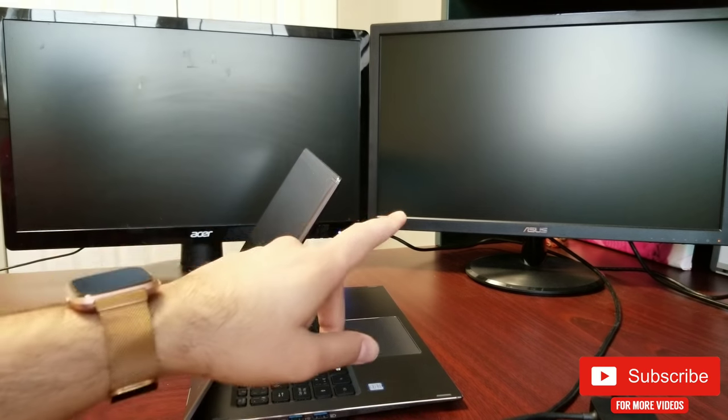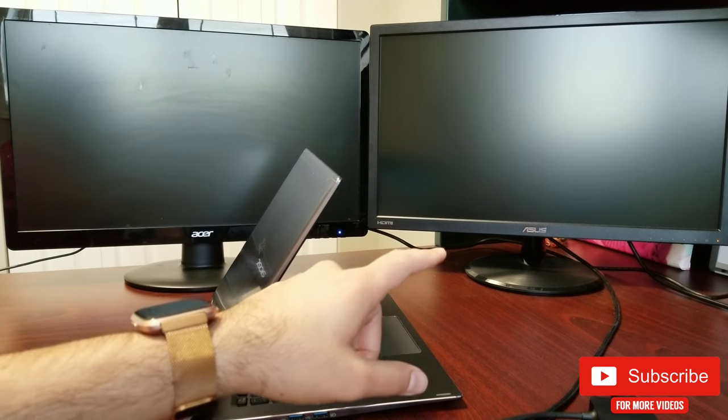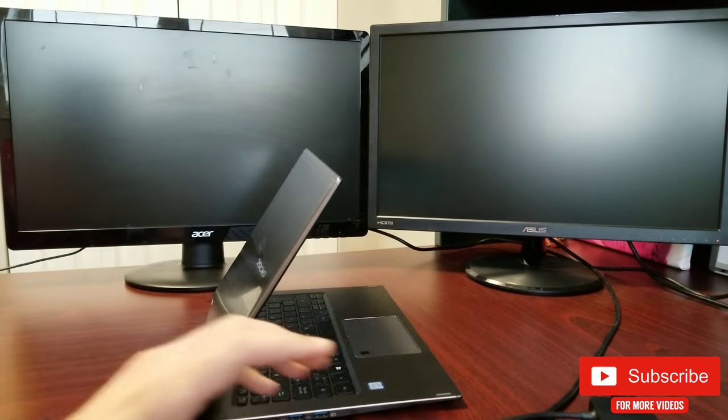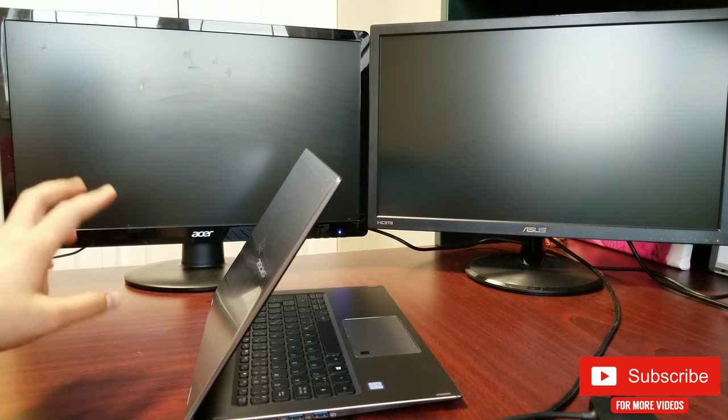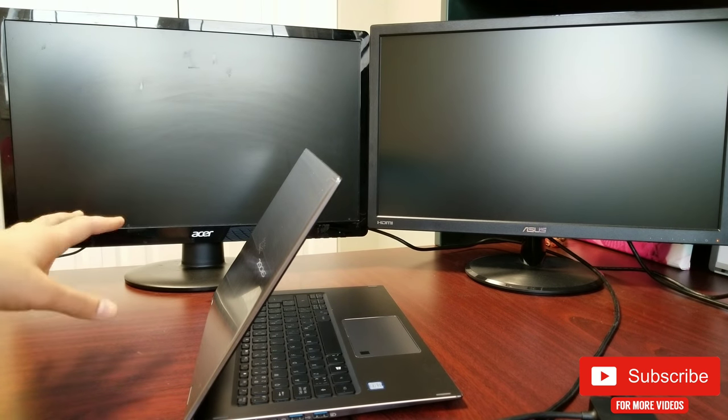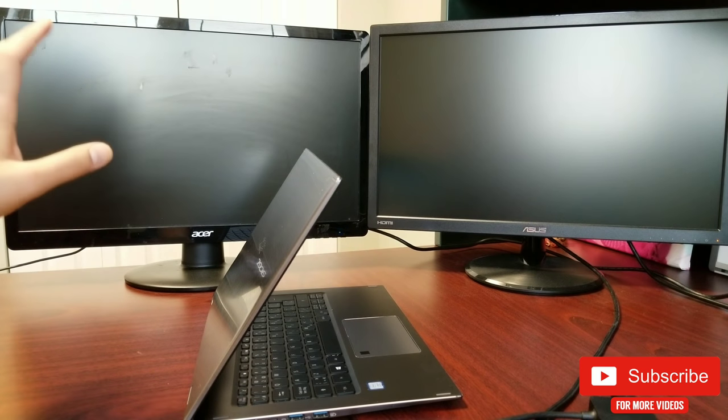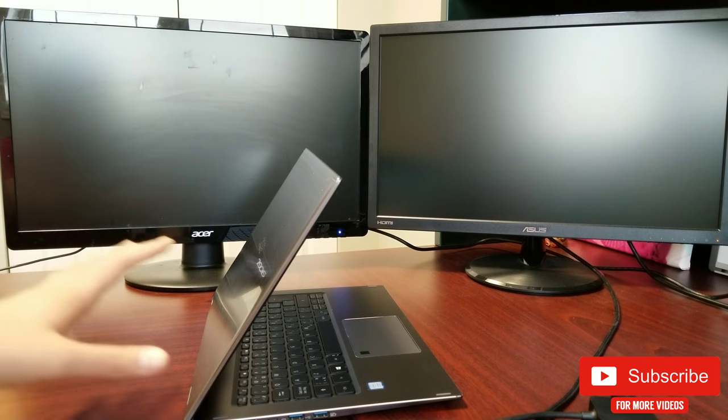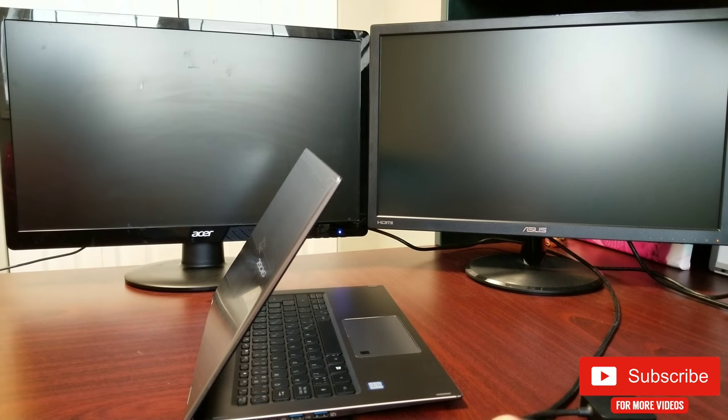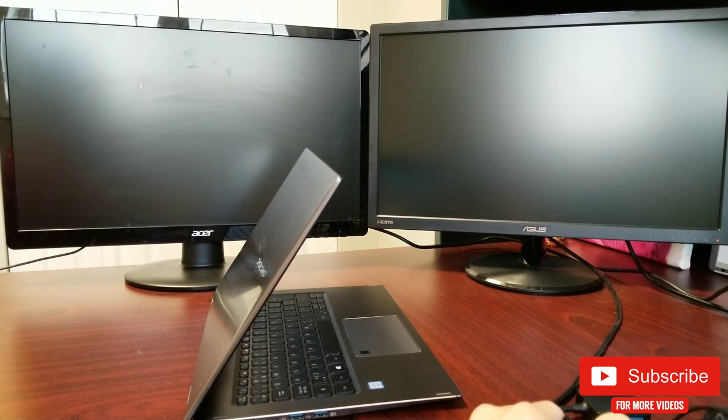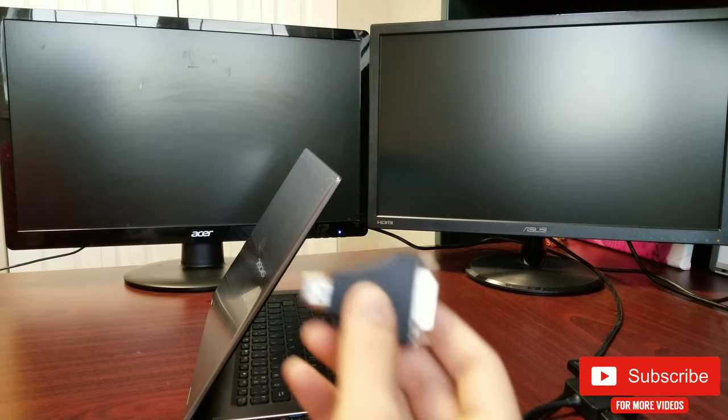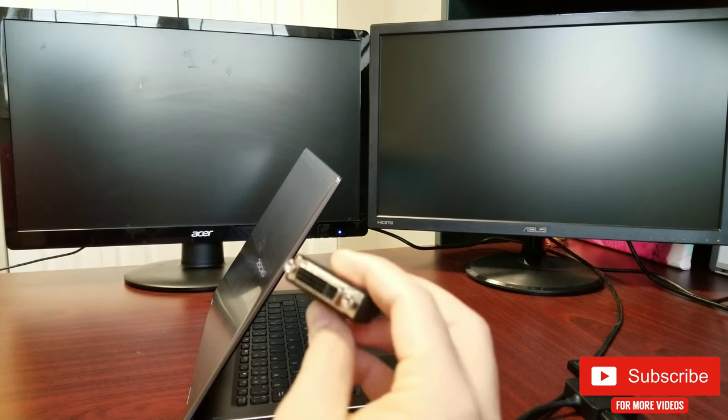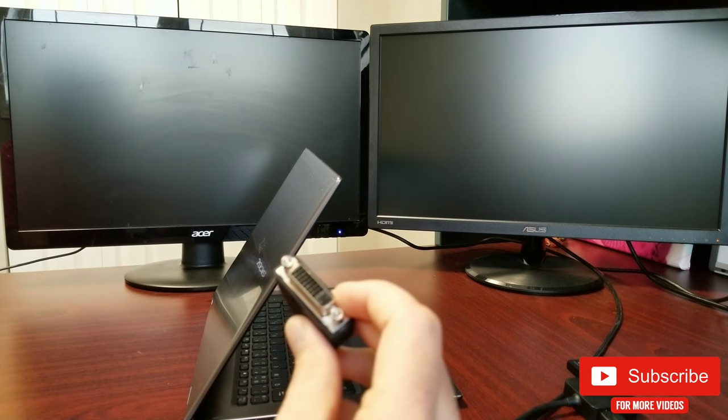Once you get this, you really need to check your monitor as well. I have two monitors. One is Asus, which has HDMI, VGA, and DVI. My other monitor is Acer, which only has DVI and VGA—it does not have HDMI. So what I had to do is I had to purchase a converter like this.